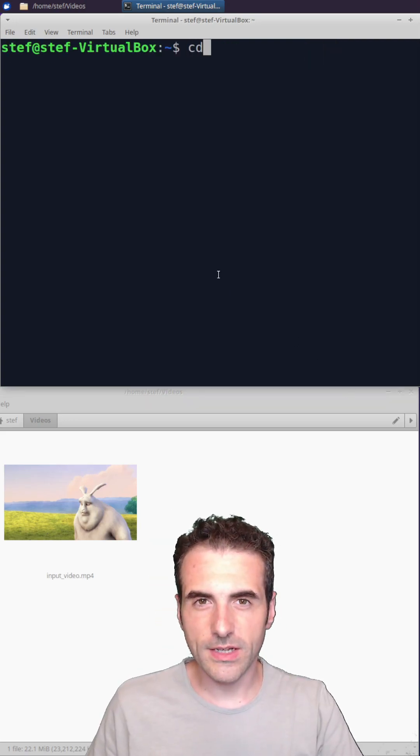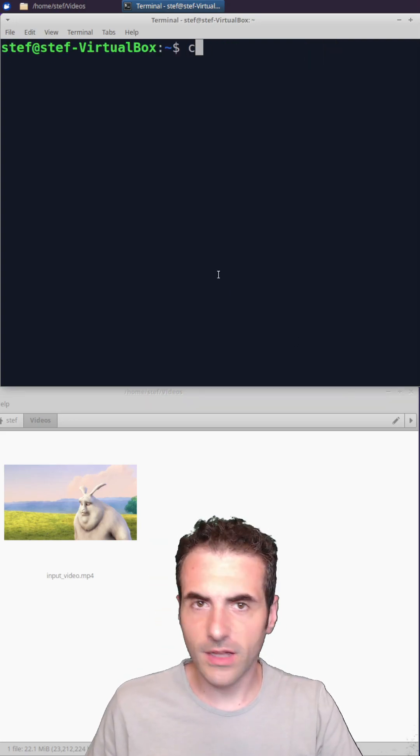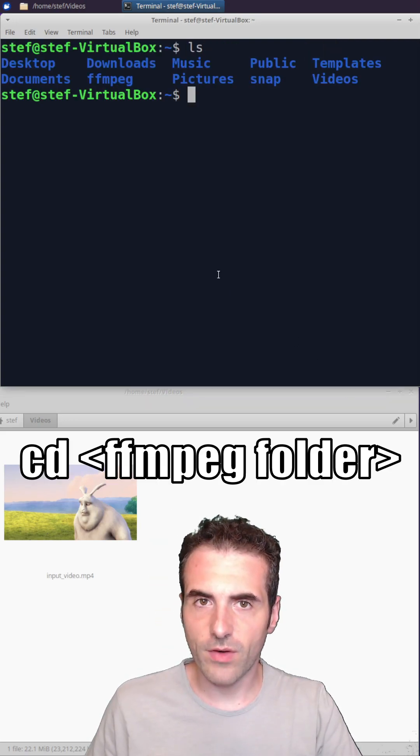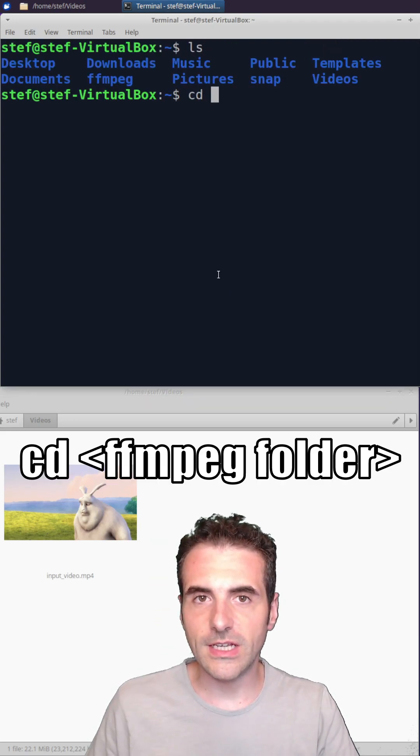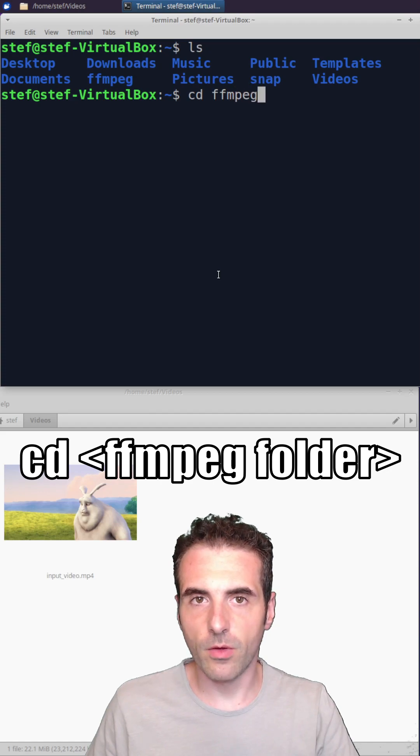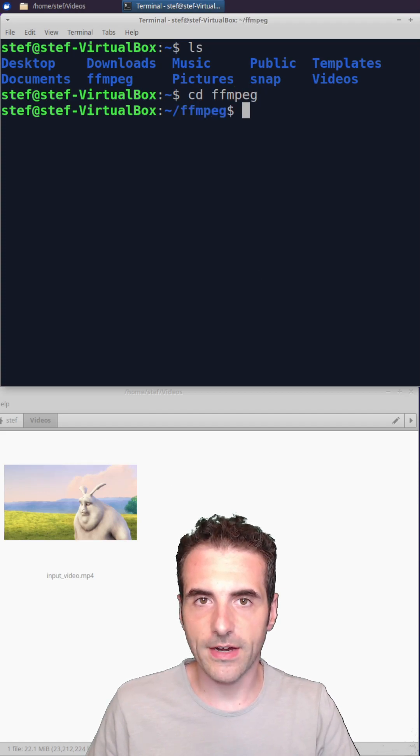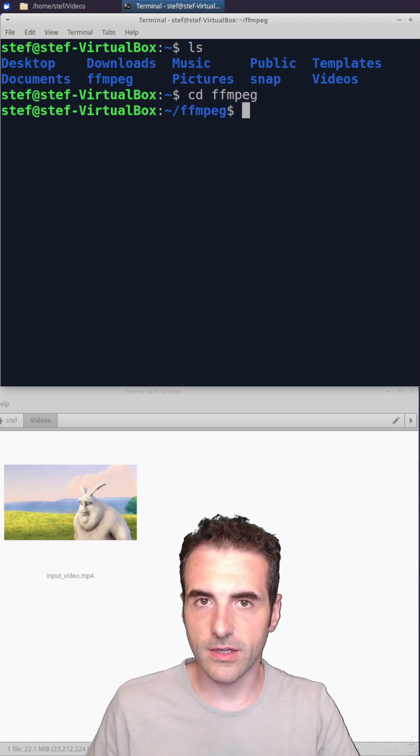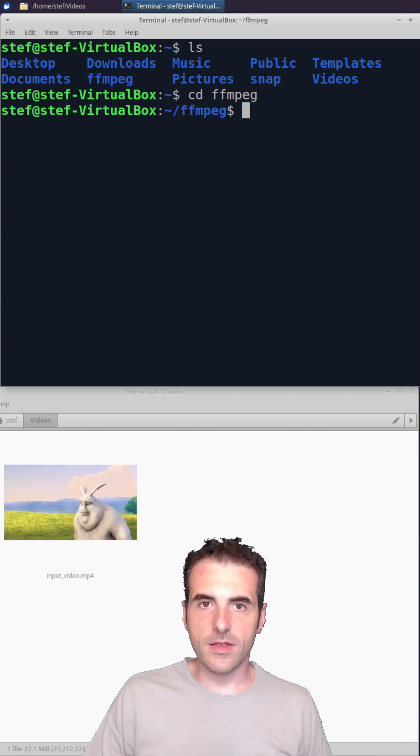As soon as you downloaded it, open a shell, locate the right folder, cd into the folder name, and you are there, ready to execute FFmpeg.